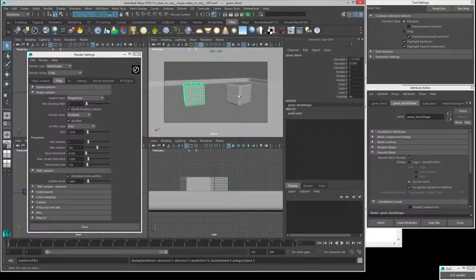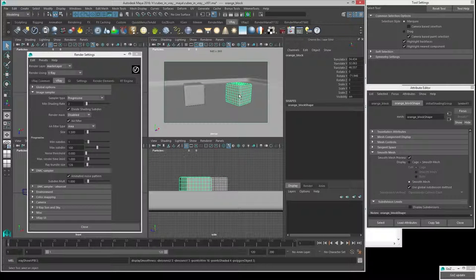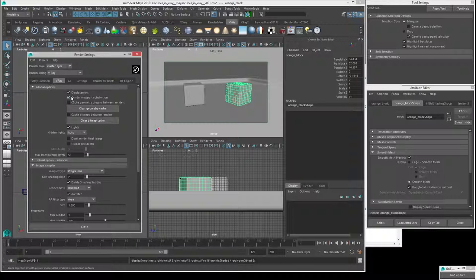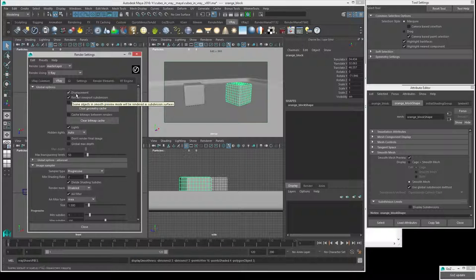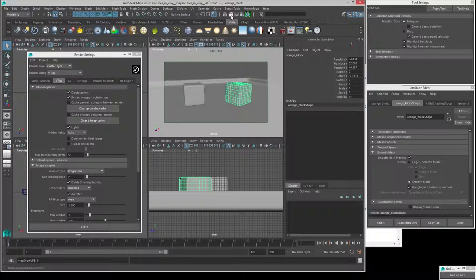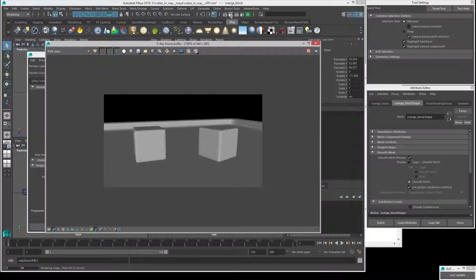To get V-Ray to respect the smooth mesh preview, we can go into Global Options and turn on Render Viewport Subdivision. That's all we'll do for now and it'll be good enough. We can ultimately get more control by putting specific OpenSubdiv settings on objects or by adding specific settings for V-Ray's internal subdivision, but this will be sufficient. By turning this on and doing another render, we can now see that everything gets rounded out.